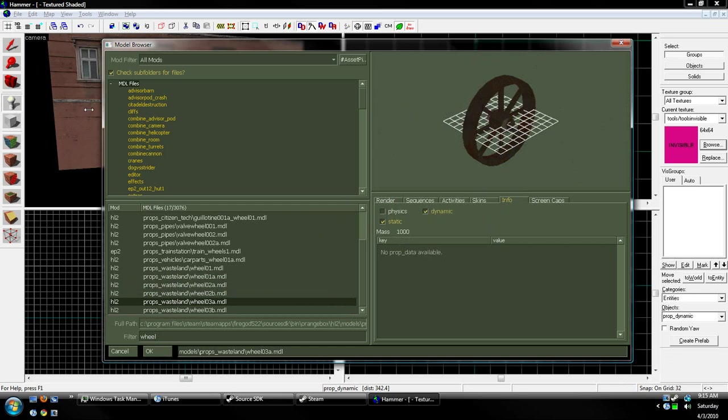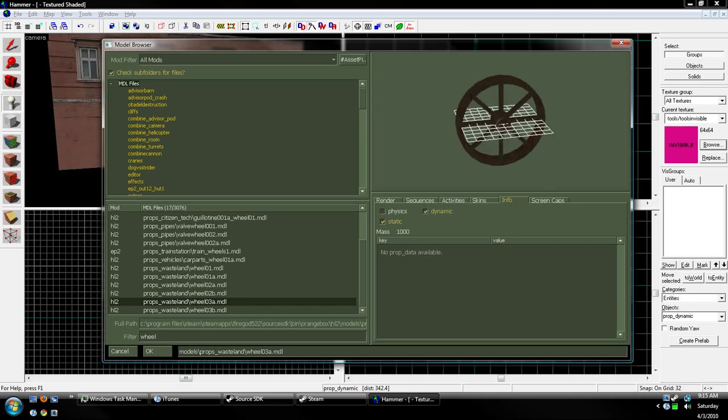If I used a prop_physics, we wouldn't be able to use this. It wouldn't show up, and we'd get an error in the compile.